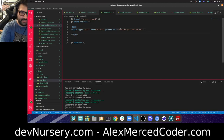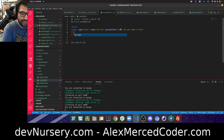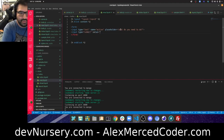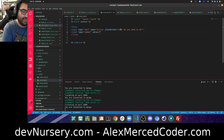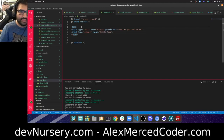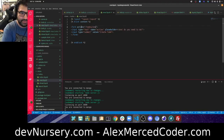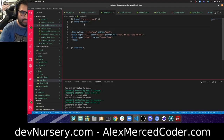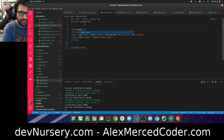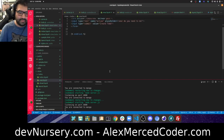Then we need a submit button — technically input type equals submit, and the text on the button is the value prop, so value 'Create To-Do'. Now the form tag needs an action attribute for the URL it submits to — that's going to be slash to-do's — and a method of post. Let's give it an h3 that says 'Create a New To-Do'. Let's try that out.